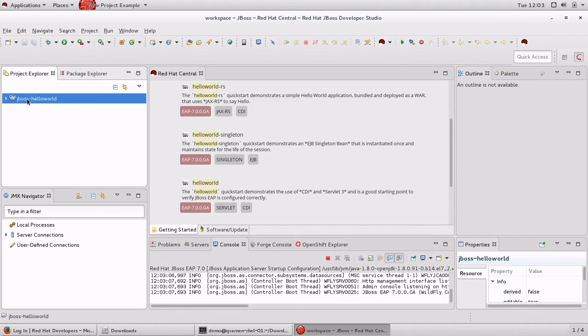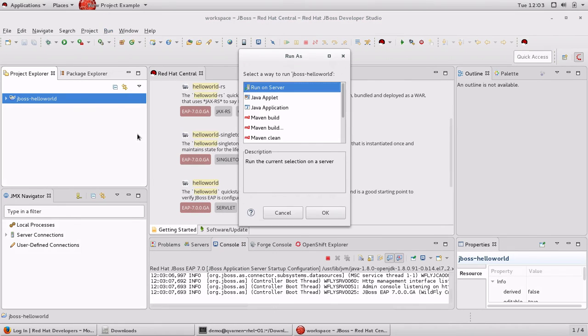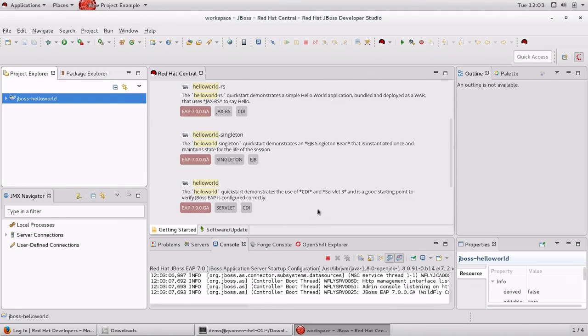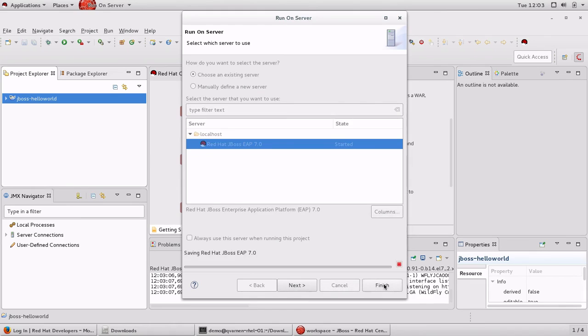And then we can click on the project. We can select Run, Run and then Run on Server. This will automatically deploy the Maven project onto JBoss EAP 7.